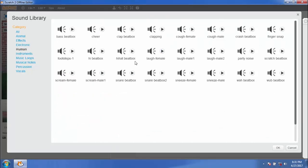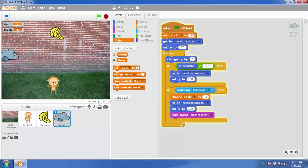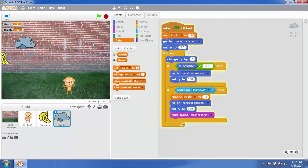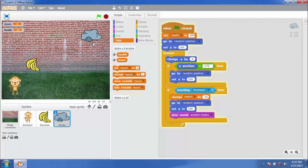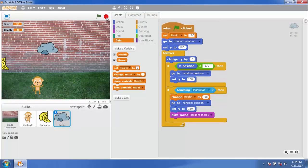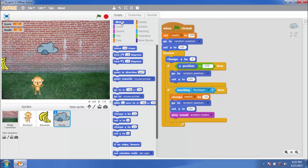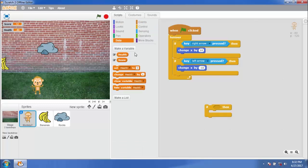Add a sound — a human scream sound is good for this. After all, we all are apes! Health is decreasing, but it should not go below 0. Go to the monkey sprite: if health equals 0, then stop all.